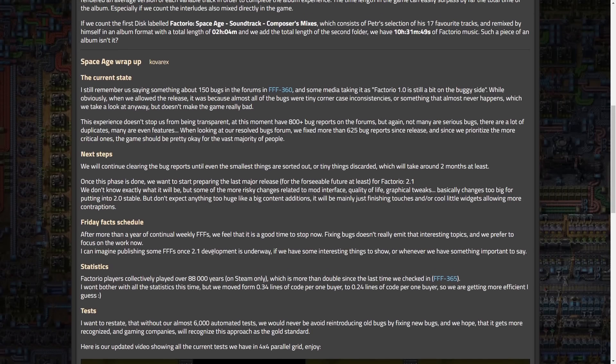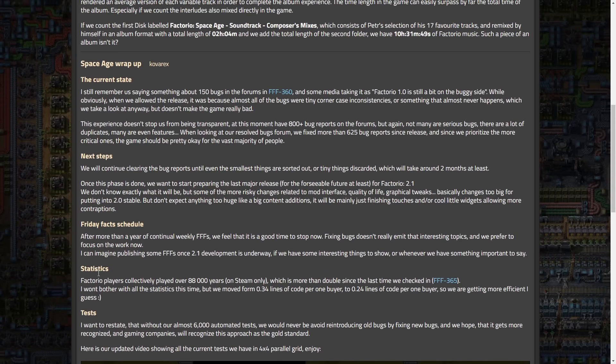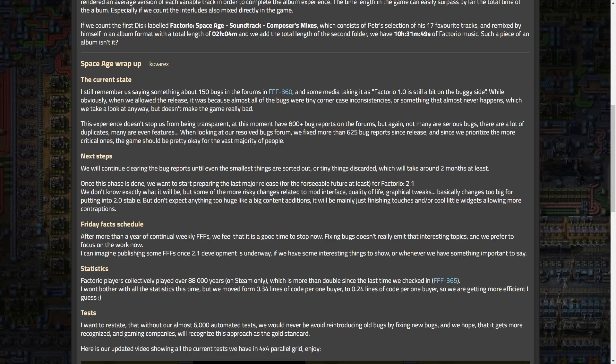But moving in, statistics. So, Factorio players collectively played over 88,000 years on Steam only, by the way. Which is more than double since last time we checked in FineFX 365. I won't bother with all of those statistics this time. But we moved from 0.34 lines of code per one buyer to 0.24 lines of code per one buyer. So, we're getting more efficient, I guess. Which is so great. This is, like, such a Factorio automation efficiency way of measuring their success.